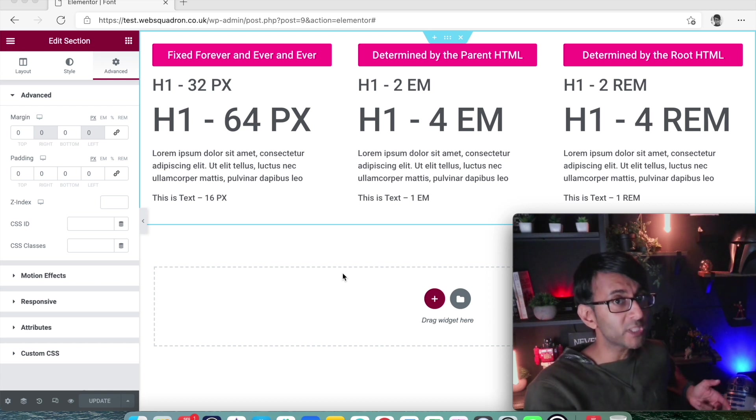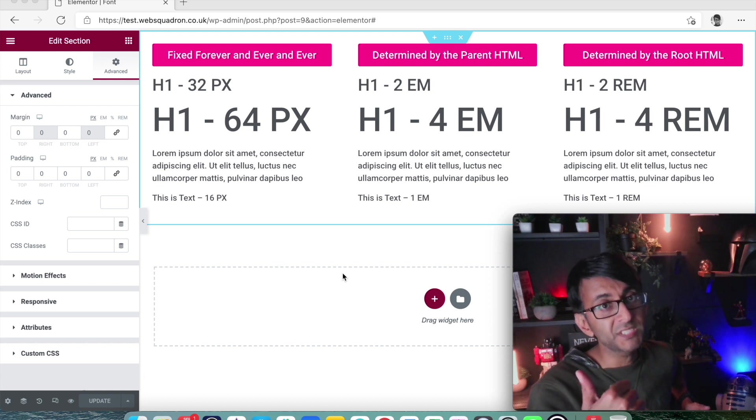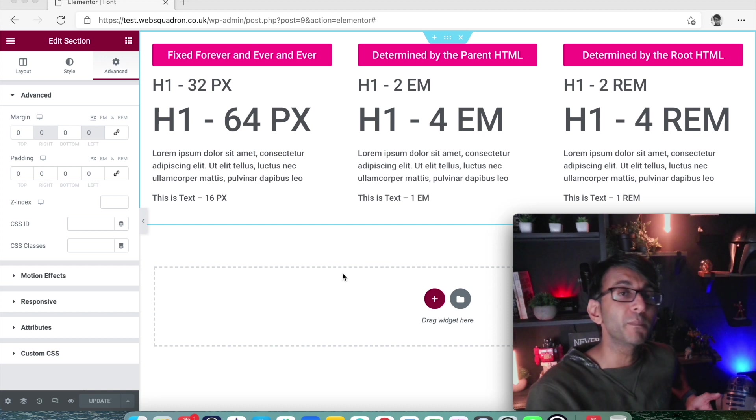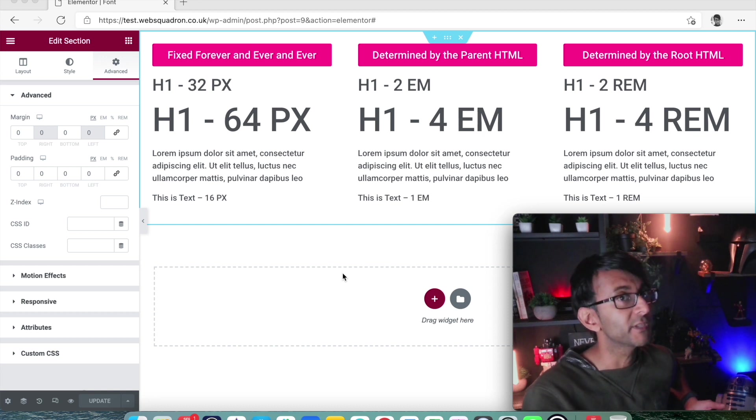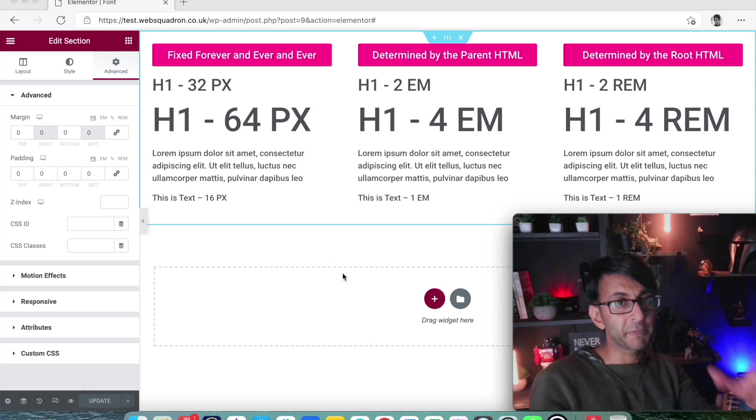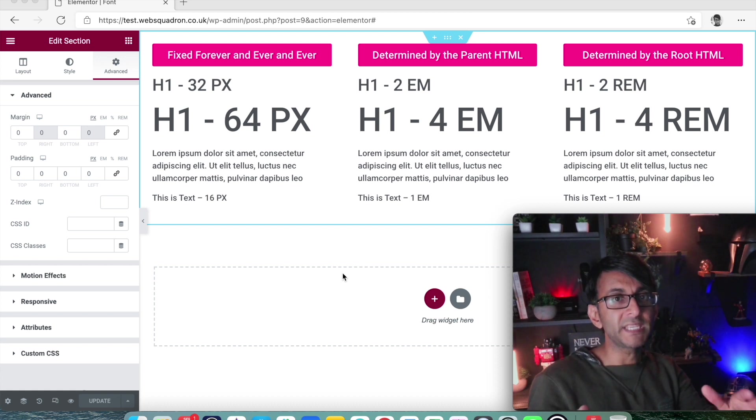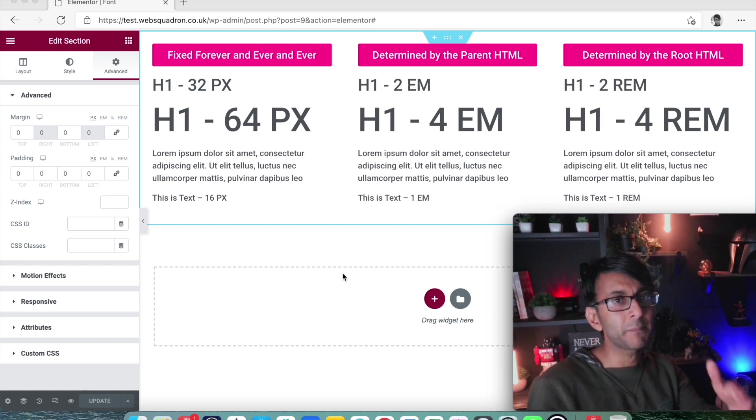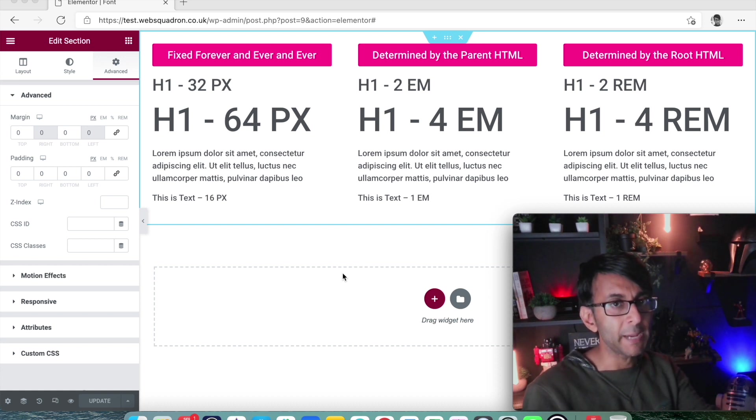Hey, welcome back. A question was asked about one of our recent videos where we looked into global font, global colors and typography. It was could we go into a bit more detail between the difference between EM and REM.